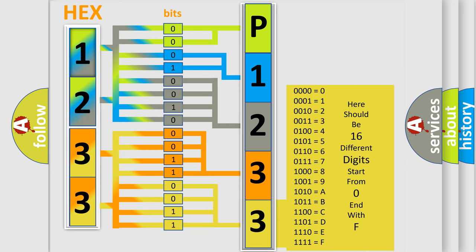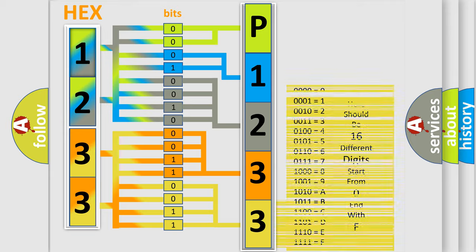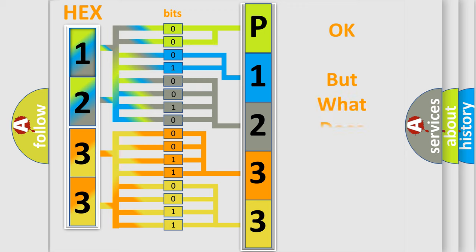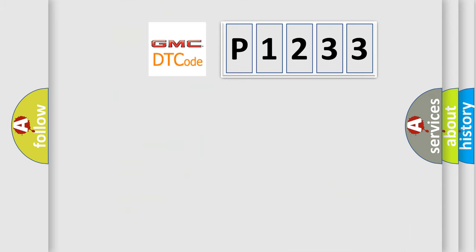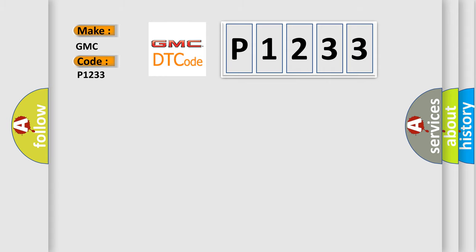We now know in what way the diagnostic tool translates the received information into a more comprehensible format. The number itself does not make sense to us if we cannot assign information about what it actually expresses. So, what does the Diagnostic Trouble Code P1233 interpret specifically for GMC car manufacturers?